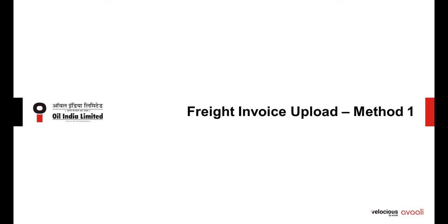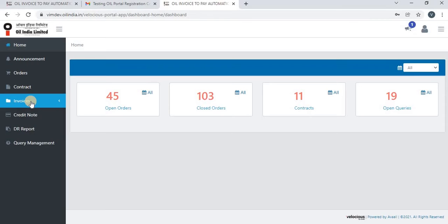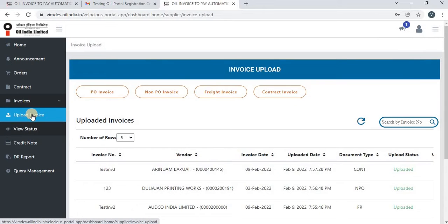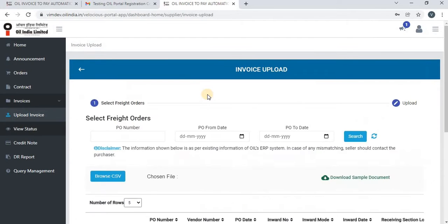Let us see how to upload a freight invoice. Click on Invoices, then click on Upload Invoice, and then click on Freight Invoice.